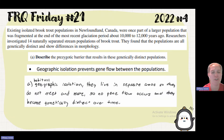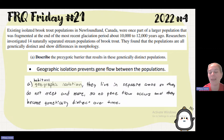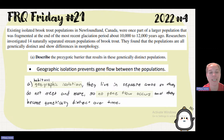The student says: habitat geographic isolation — they live in separate areas, so they do not meet and mate, so no gene flow occurs and they become genetically distinct over time.